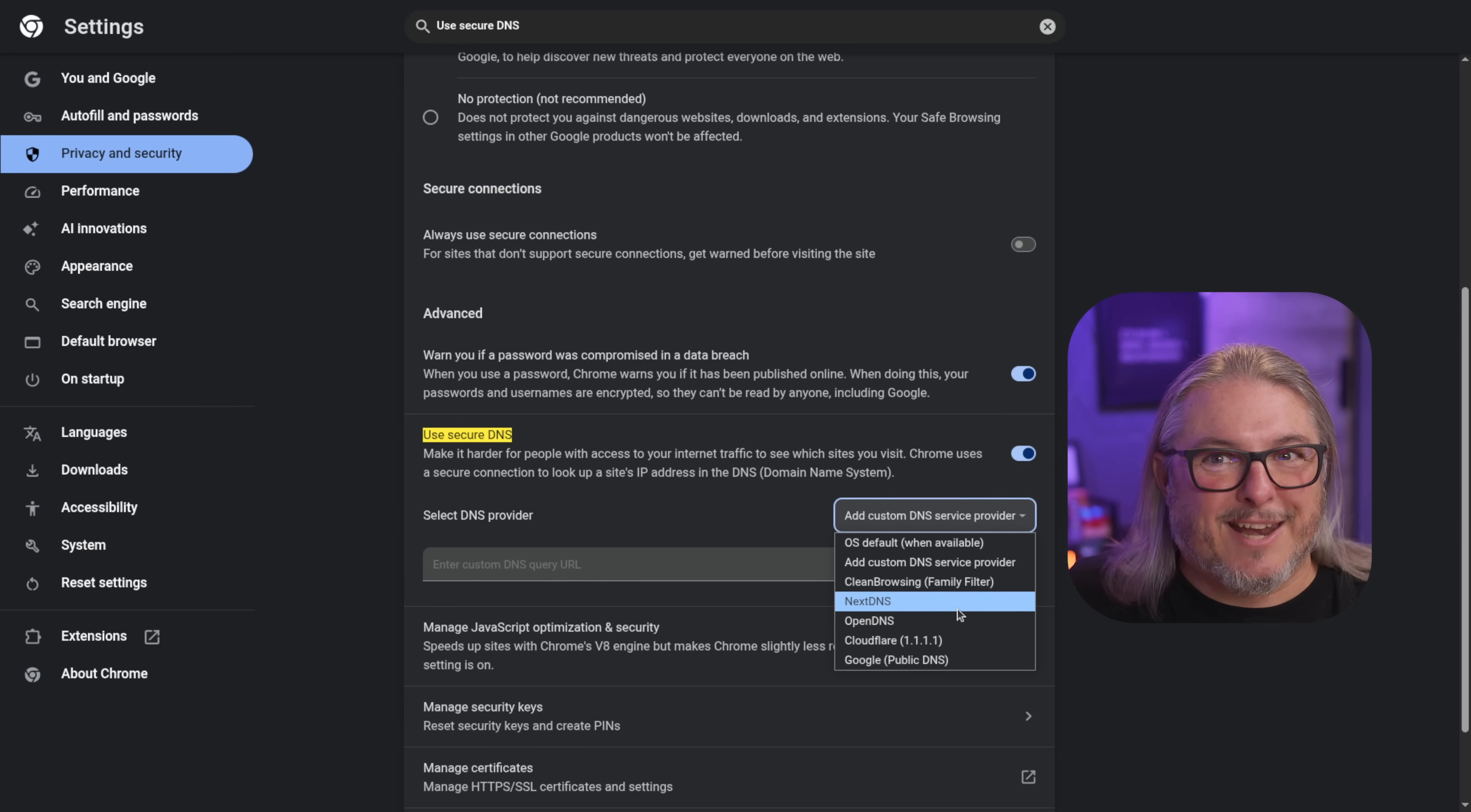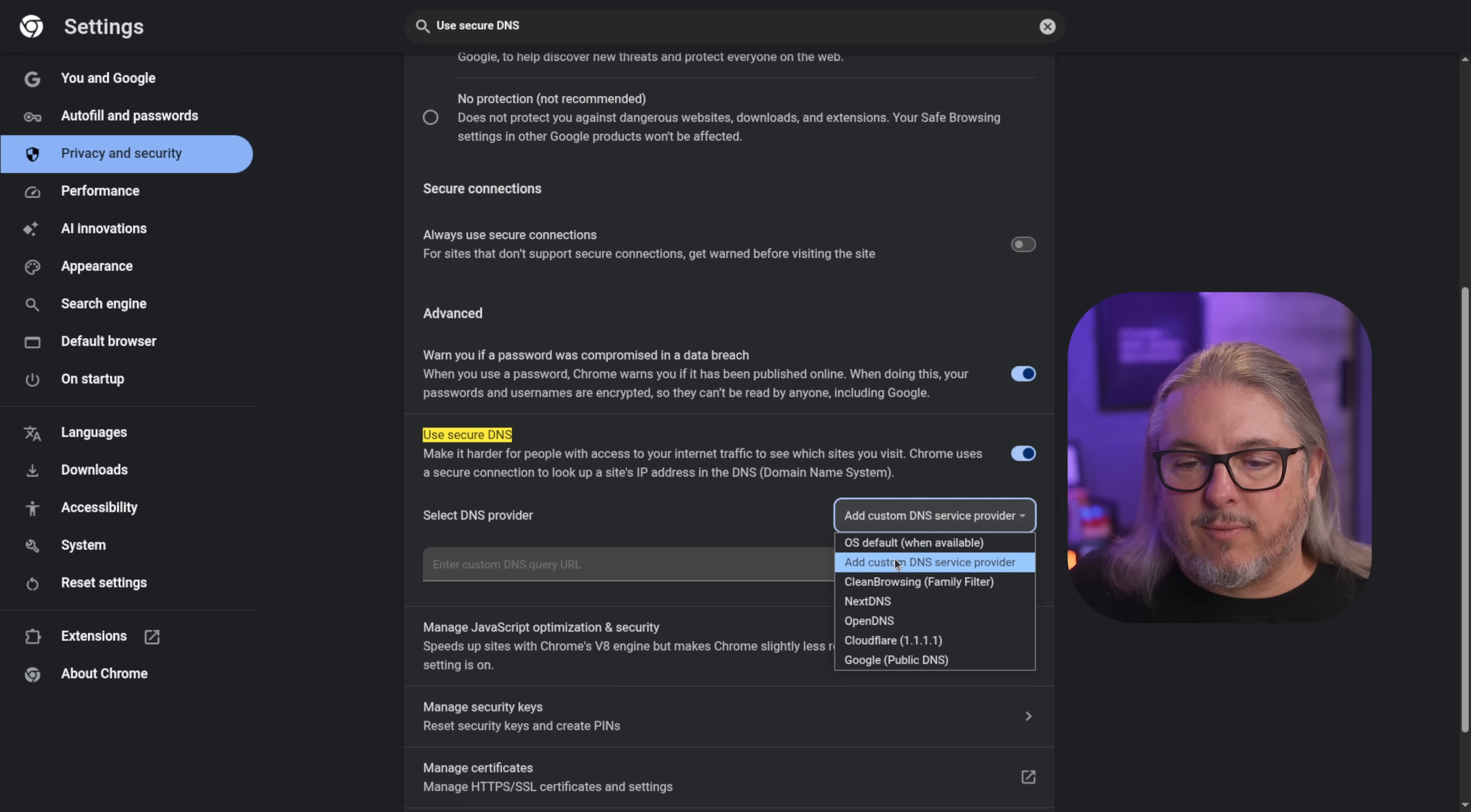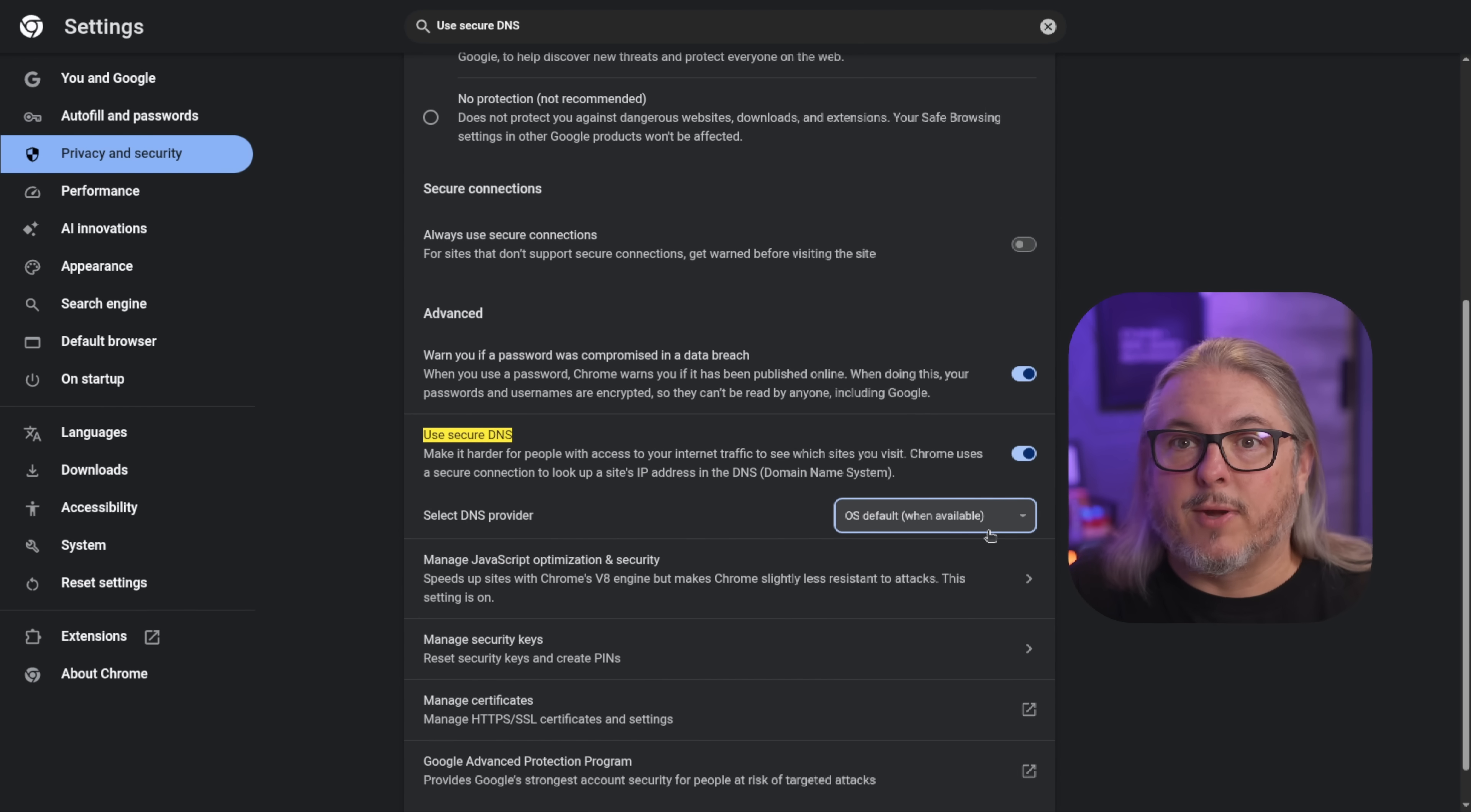The DNS over HTTPS, well, it's an HTTPS connection. Therefore, it's not as easy or quite as simple to block. Also, if you prefer OS default or want to use local DNS, do check these settings.